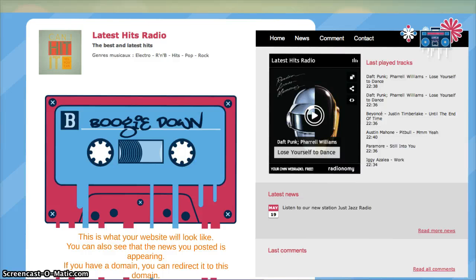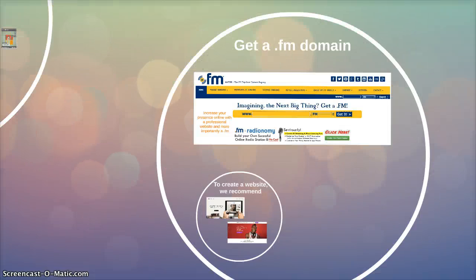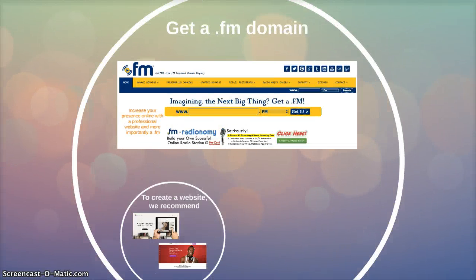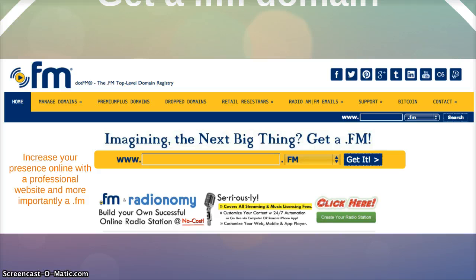If you have a domain already, you can simply redirect your domain to this domain. Get a .fm domain. We've partnered with .fm to get you the coolest domain for your radio station. Go to .fm and sign up today for your own domain.